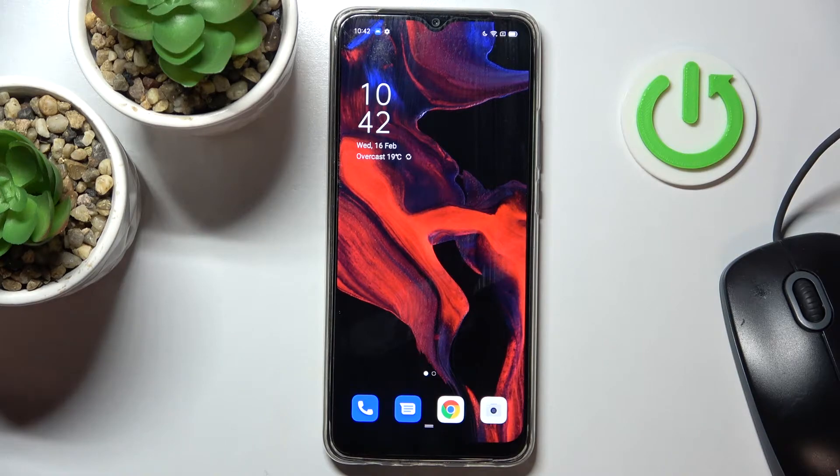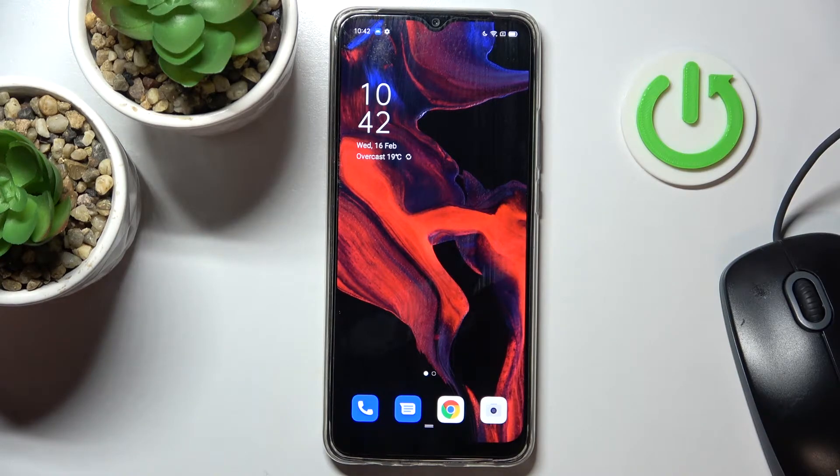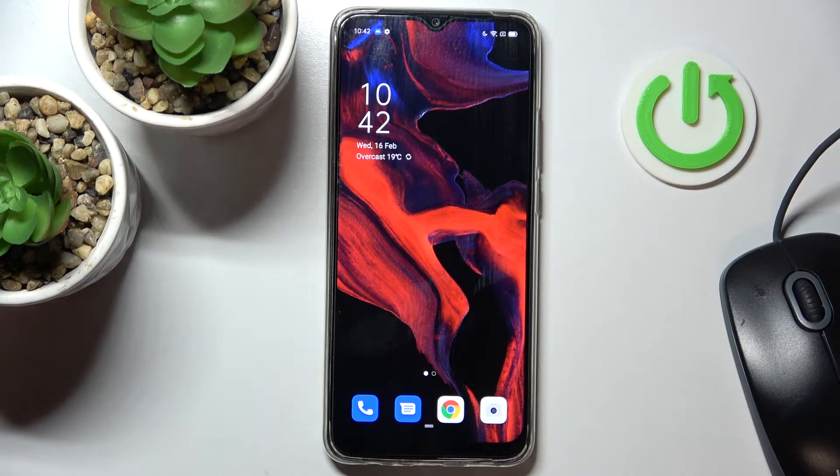In front of me is Oppo A15S and let me show you how to locate IMEI and serial numbers of this device.